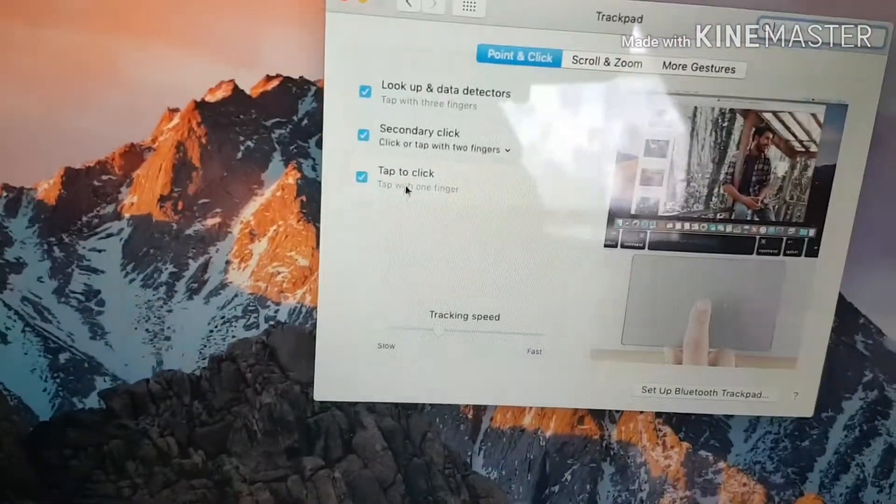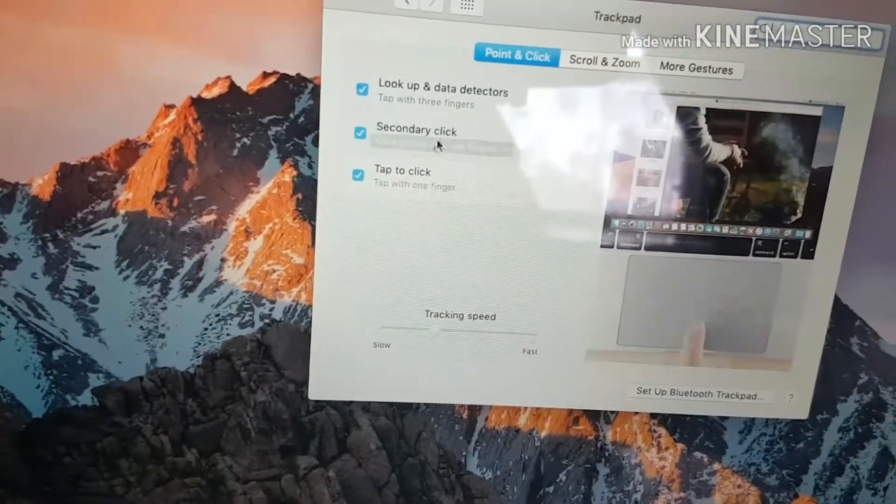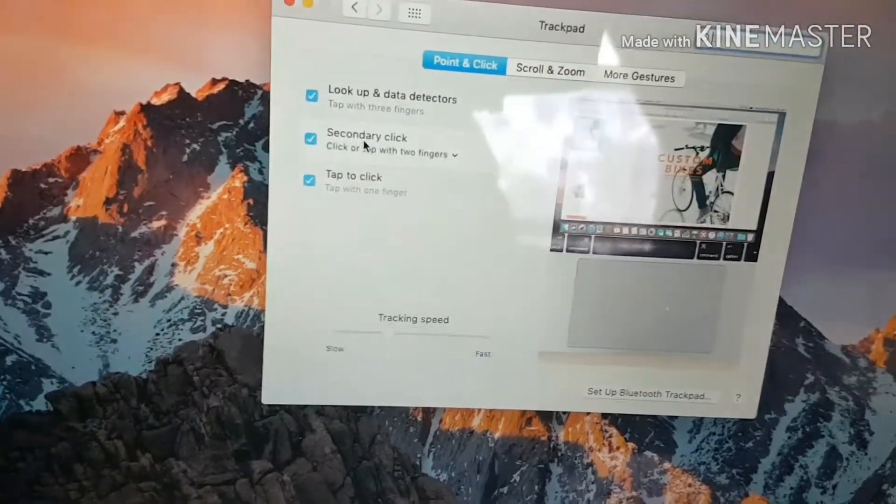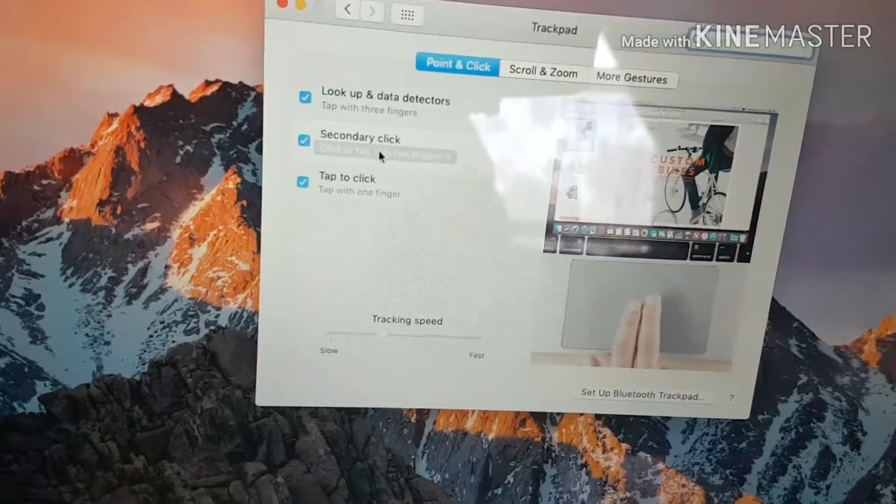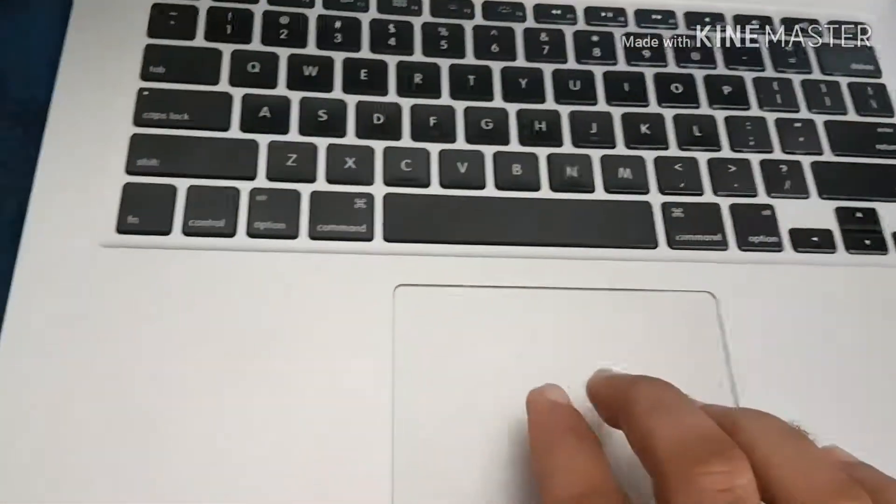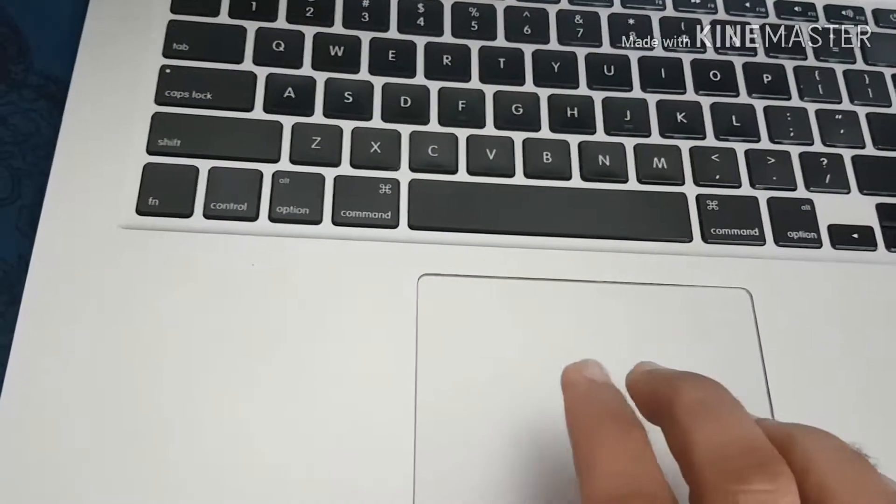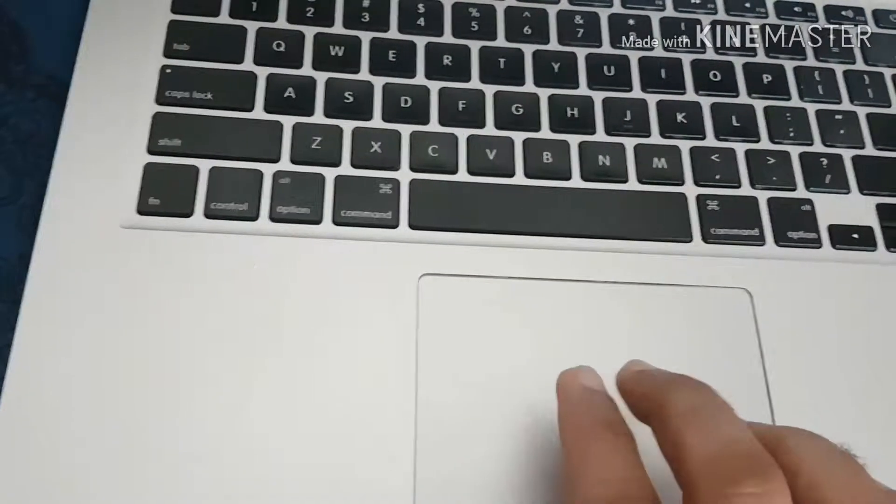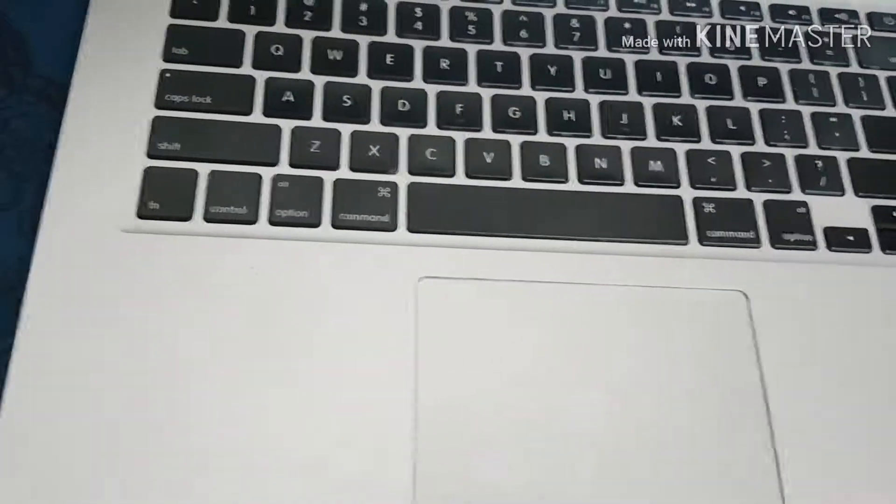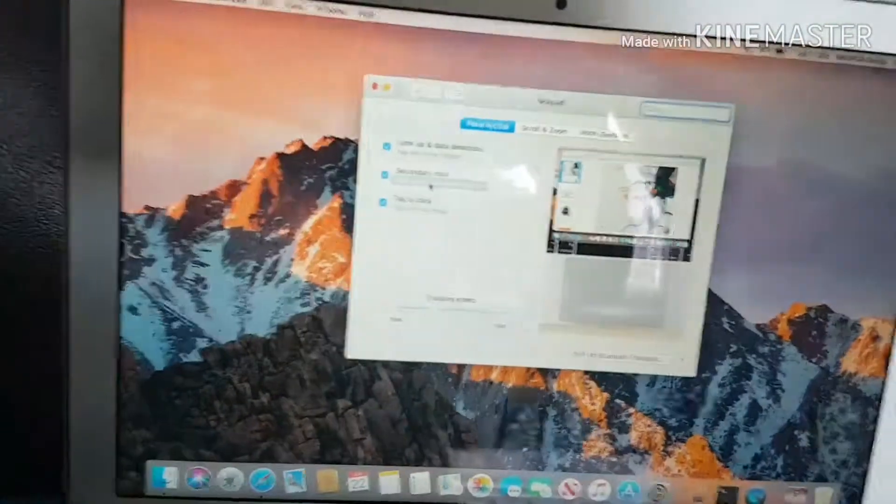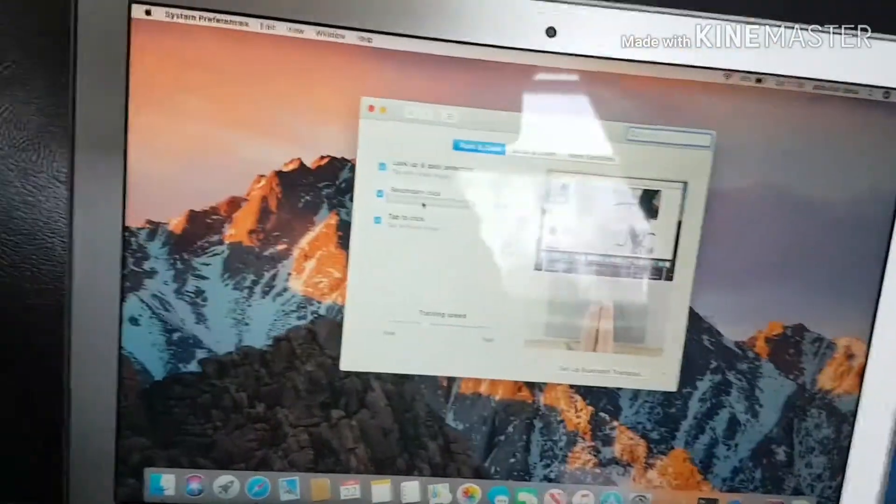There's also another setting here for secondary click. Two fingers will bring up the right-click menu. If you do this, it will bring up the right-click menu just like on a Windows laptop.